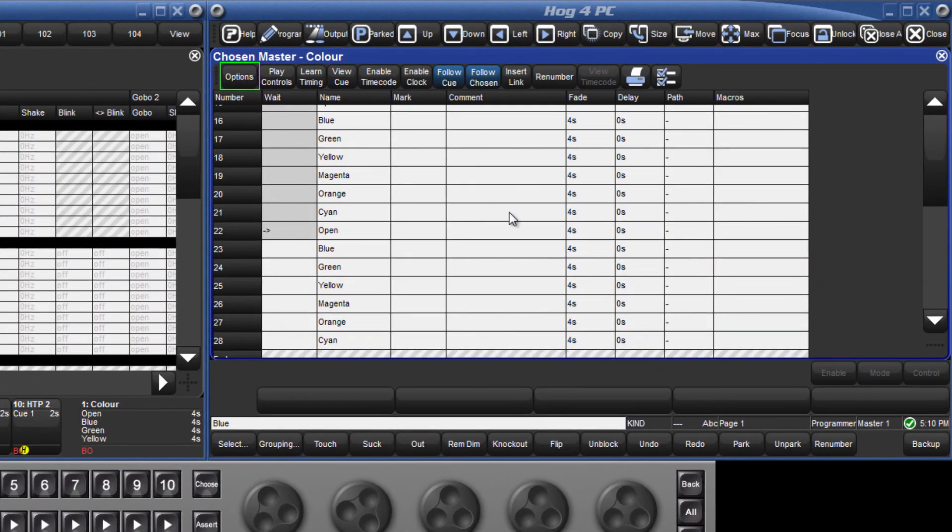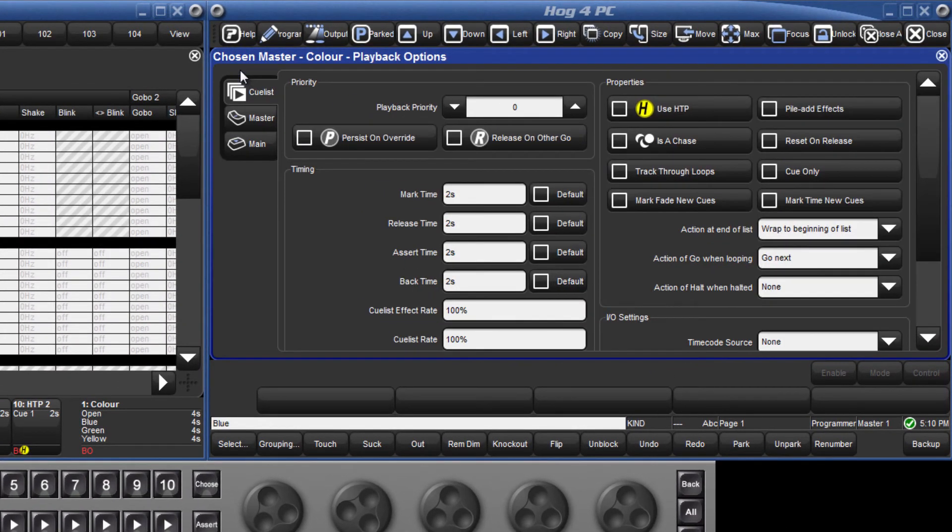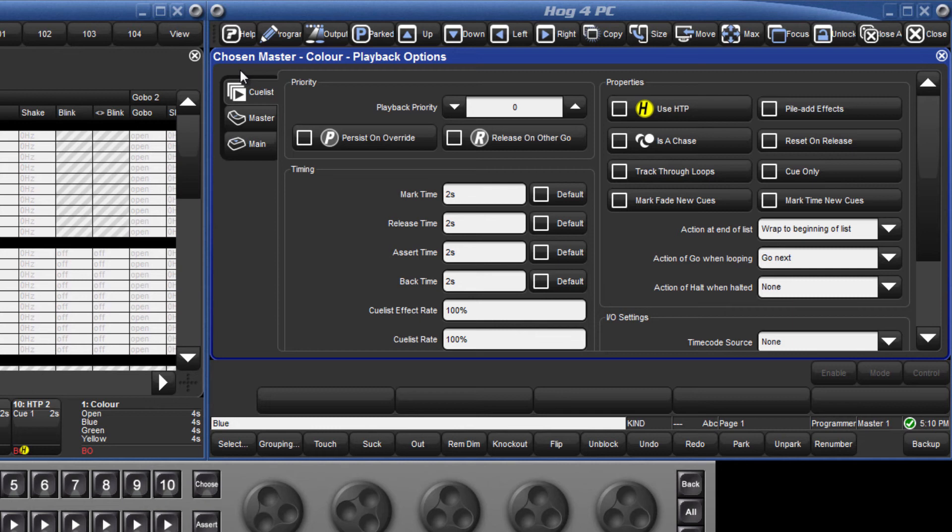Pressing the Options button gives you access to several different playback options. I shall only give a brief overview of these options in this tutorial, but there is more information about all of these in the HOG4 manual, which can be opened on your system by pressing the Help button.